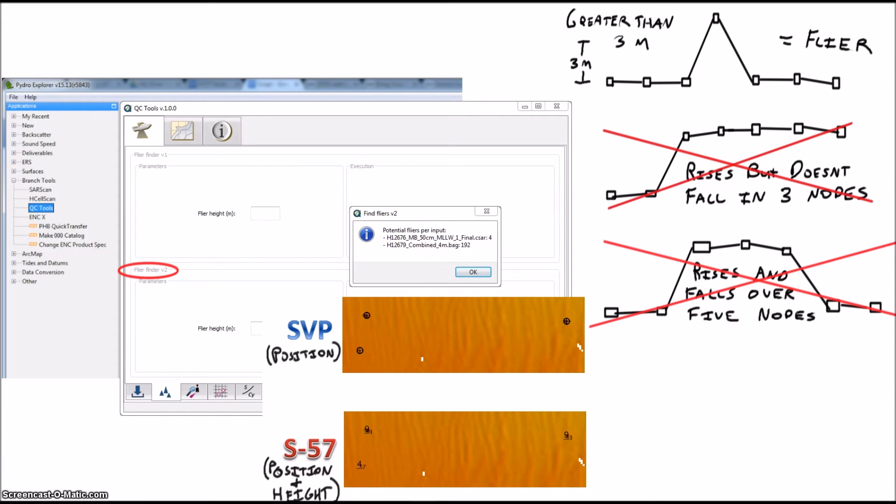As an added bonus, in BDB, the flyer heights are also given, which can allow them to be ranked in order of their severity.